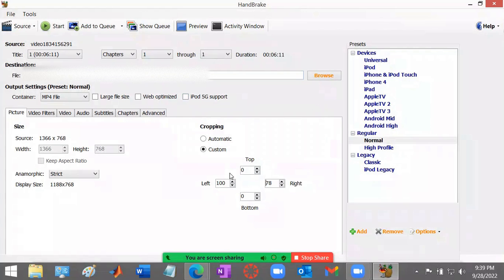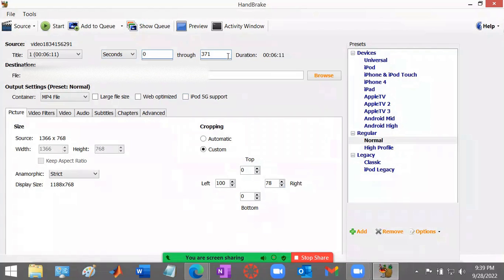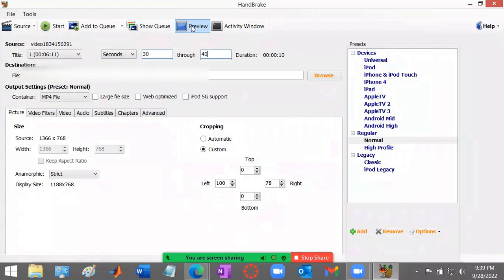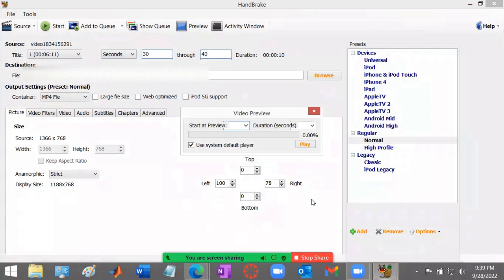The other thing you want to do is you want to change how long, so this is trimming, you want to change how long in the video it is. So maybe I want to skip into 30 seconds or some other time. And then you preview.